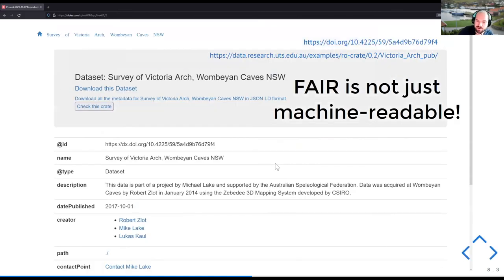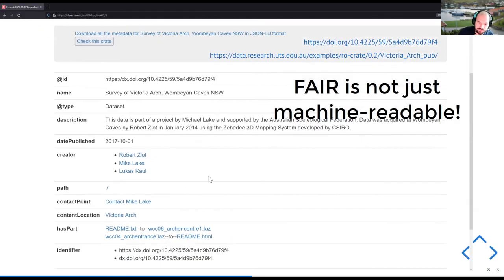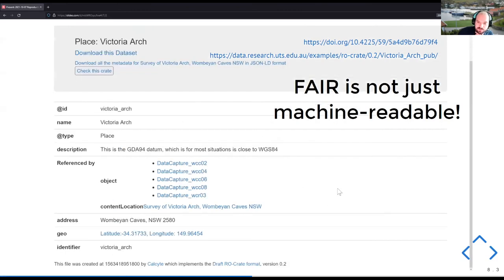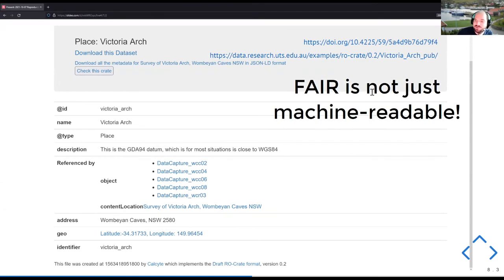And then again, the rendering here. So here you see that kind of rendering, where you can navigate into the different things, even though it's just a single file. So that's my argument that FAIR is not just machine readable. Keep the human in the loop. So don't make it too inaccessible.